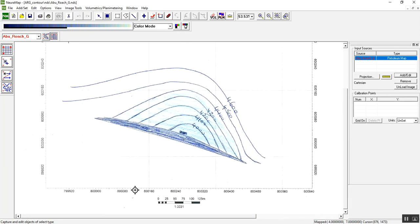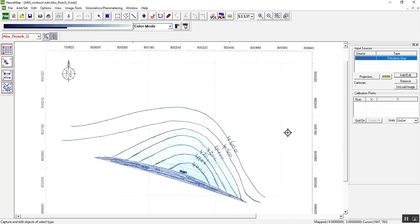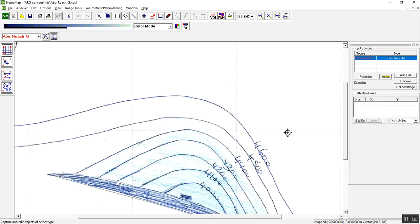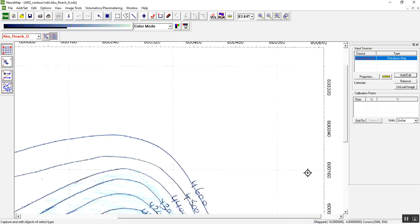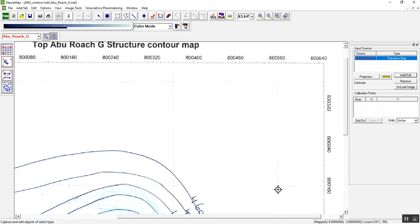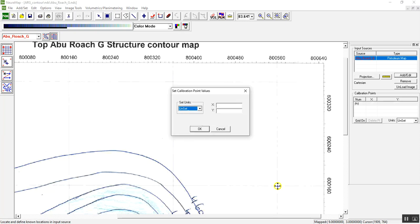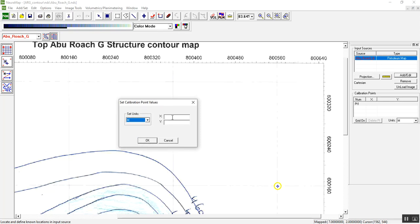Now we have X and Y as well as the scale. We have to choose three points as a reference. Let's start with the first point. Once you press Alt and Z it will zoom in. Click here for the first point. Set unit in meters because X Y are in meters. X is 800560, Y is 600160, then click OK.